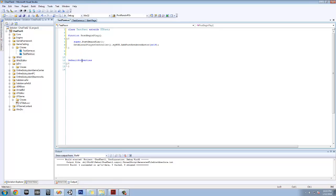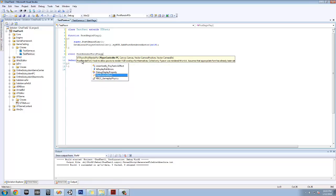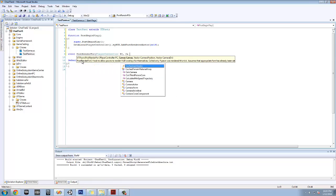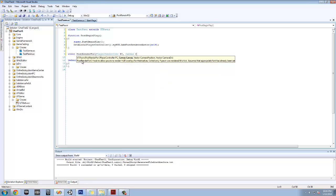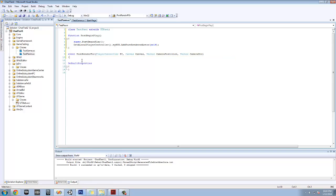Now we're going to do an event called PostRenderFor. I'm going to type in these parameters: PlayerController PC, Canvas canvas, Vector camera system, Vector camera direction. Because we called AddPostRenderActor, we're actually going to post-render-for this — it's going to post-render-for that player controller, type-casting canvas which is in the HUD class, and get the camera position and direction, though we don't really need those right now.